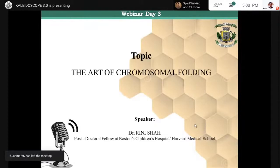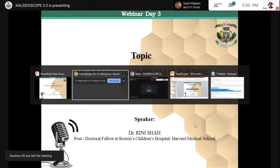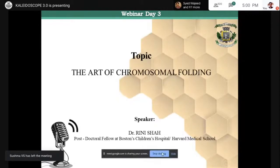Namaskar, and a very warm welcome to all present here today. We have reached the last session of the lecture series, Kaleidoscope 3. It was indeed a very enriching experience, listening to the wonderful lectures on cancer biology, computational biology, and genomics.